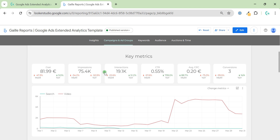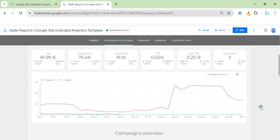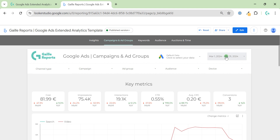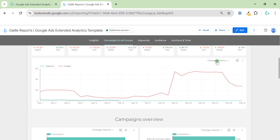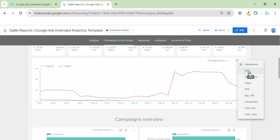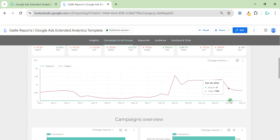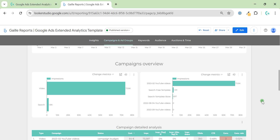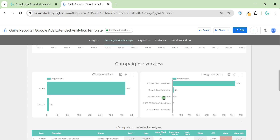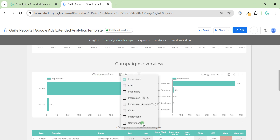After key metrics we have a chart for this period — in my template it is March, but you can select any date range you want. You can also change the metric here, for example switching impressions to interactions to see how it performed. Then we go to the Campaign Overview section where on the top you see two charts with channel breakdown and campaign breakdown. When you see 'change metrics' you can click optional metrics to add, remove, or change the metrics displayed on the dashboard.